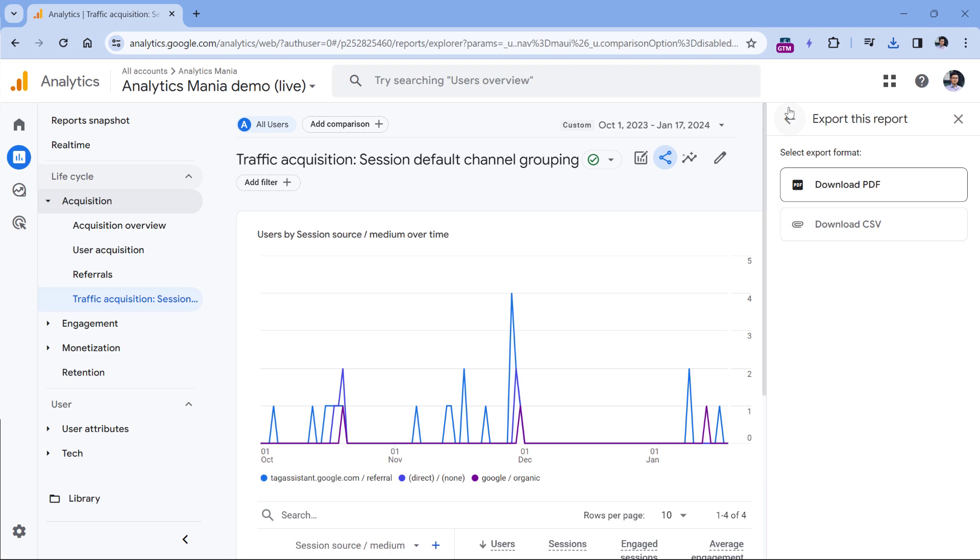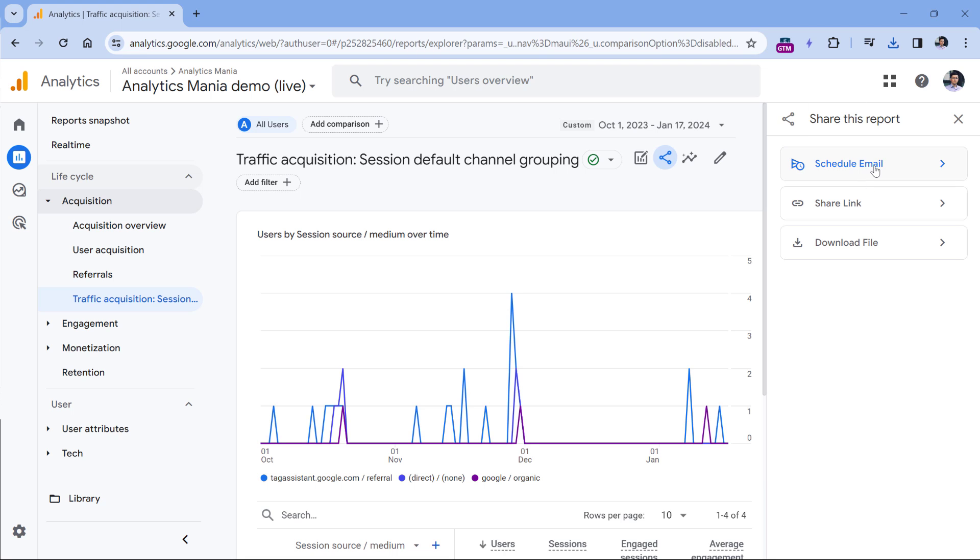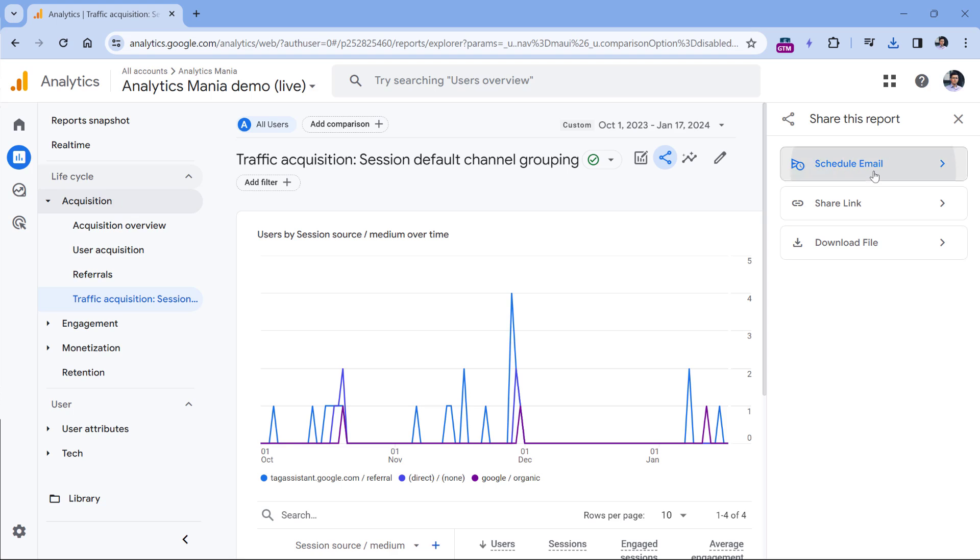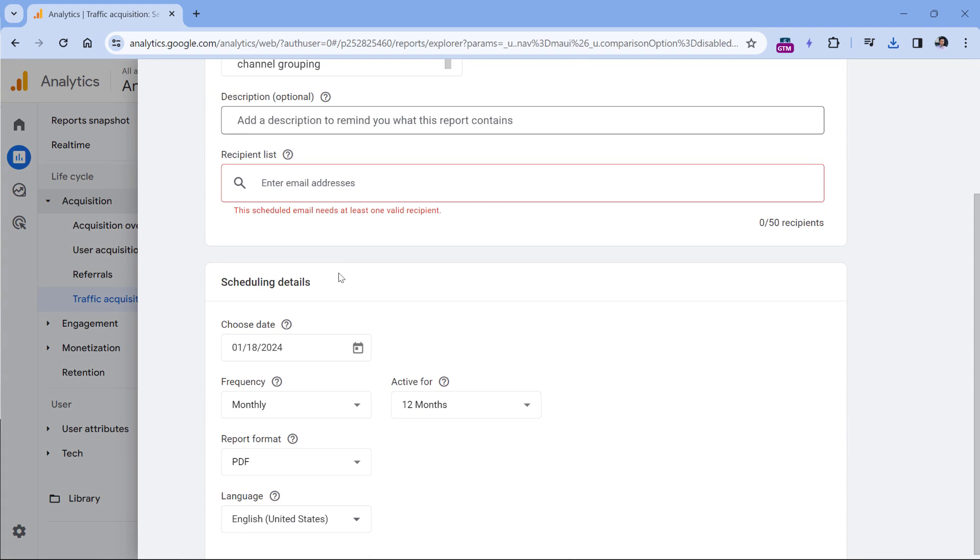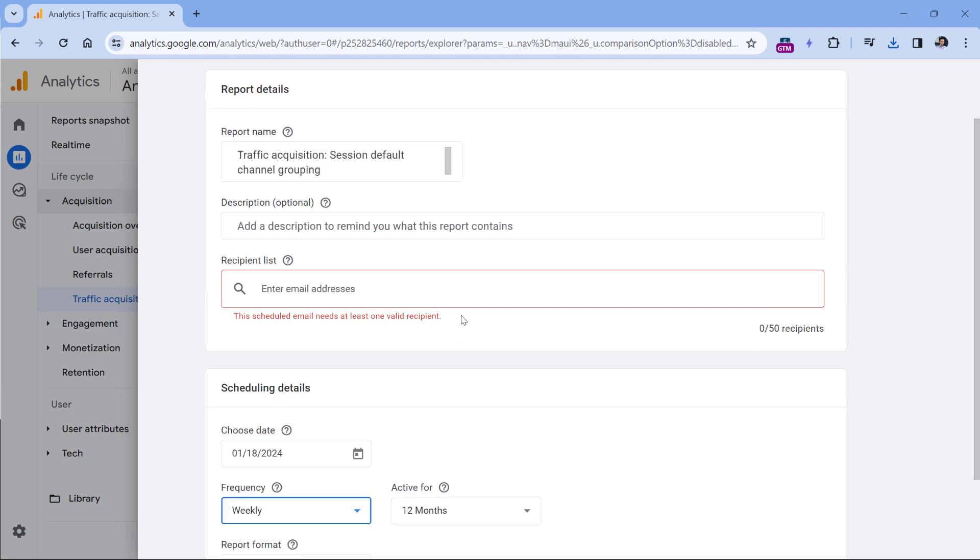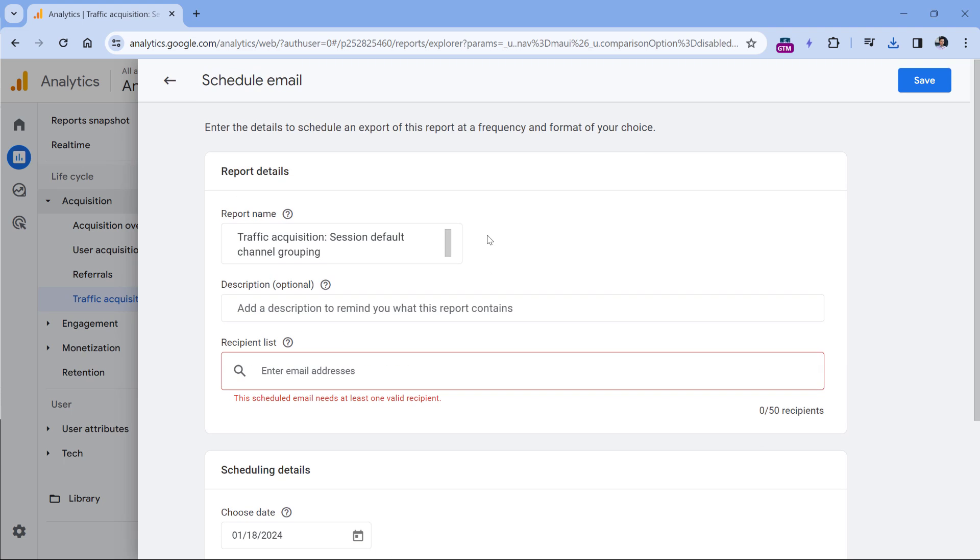And one more option when it comes to standard reports is to schedule email. You can click schedule email, then you can enter the recipients right here, you can choose scheduling details. And then let's say every month or every week or something like that, an email will be automatically sent to that person or maybe multiple people because you can add up to 50 recipients. And then in the email, they will get the report regardless of whether they have access to your property or not.